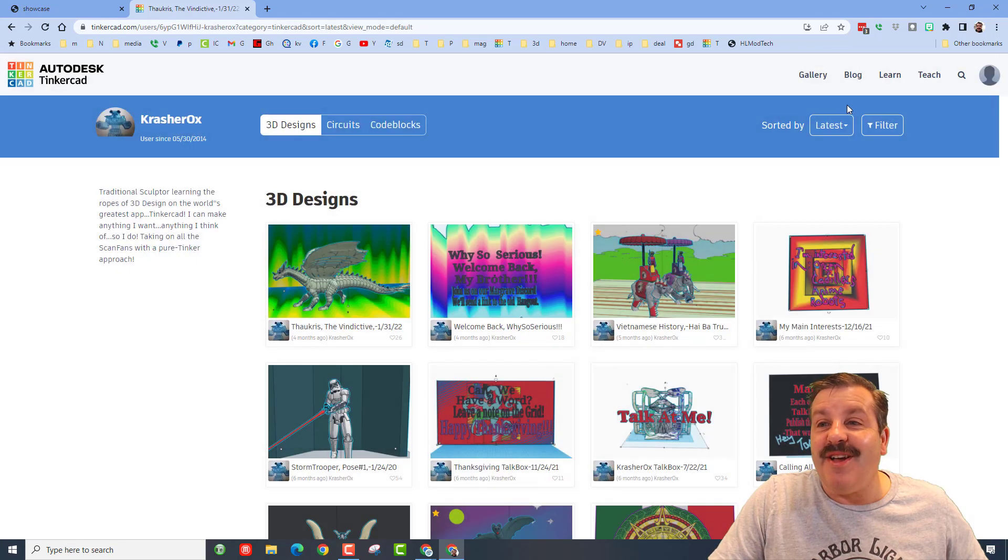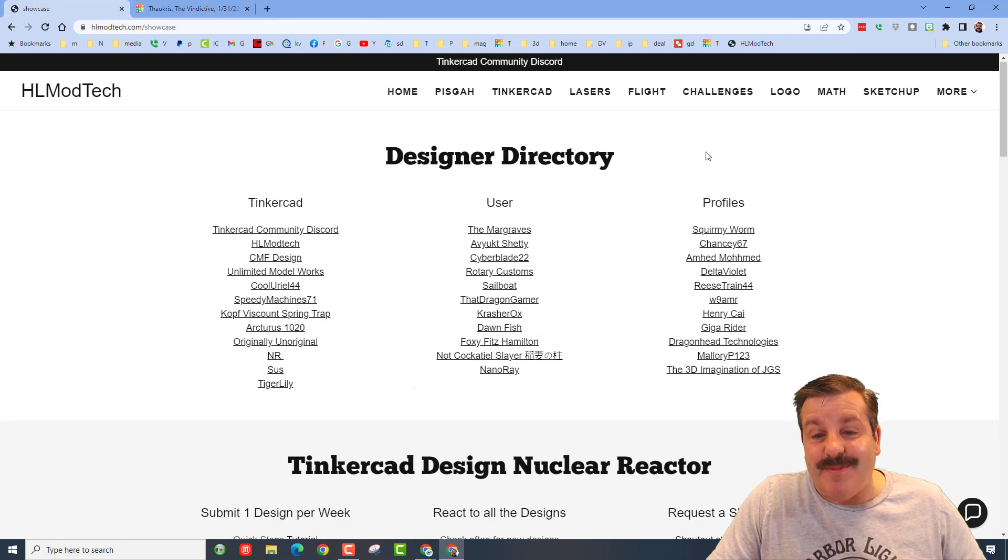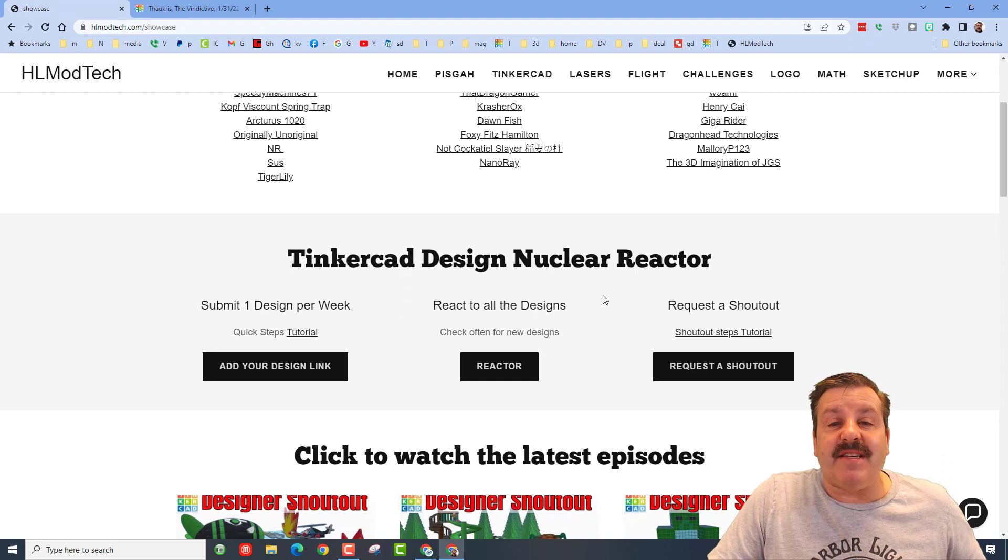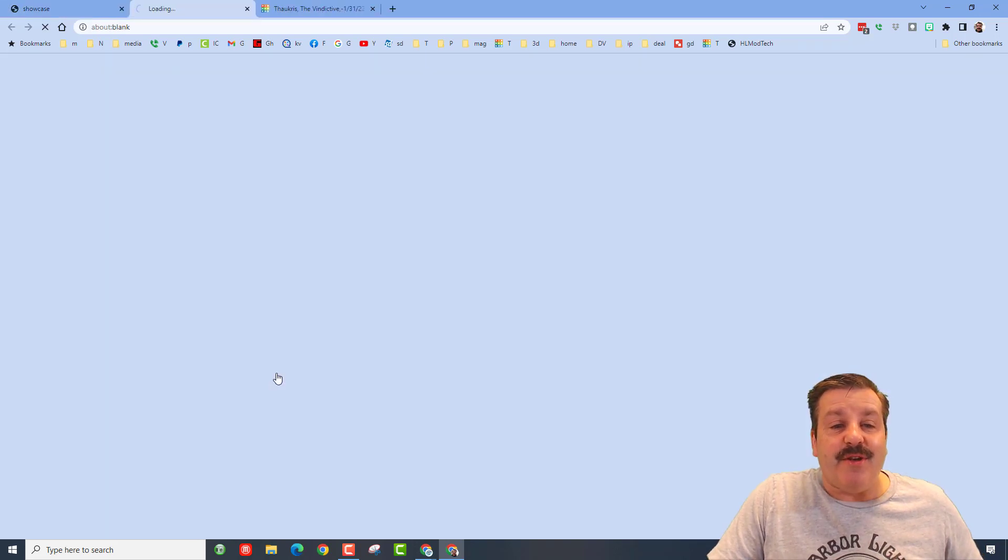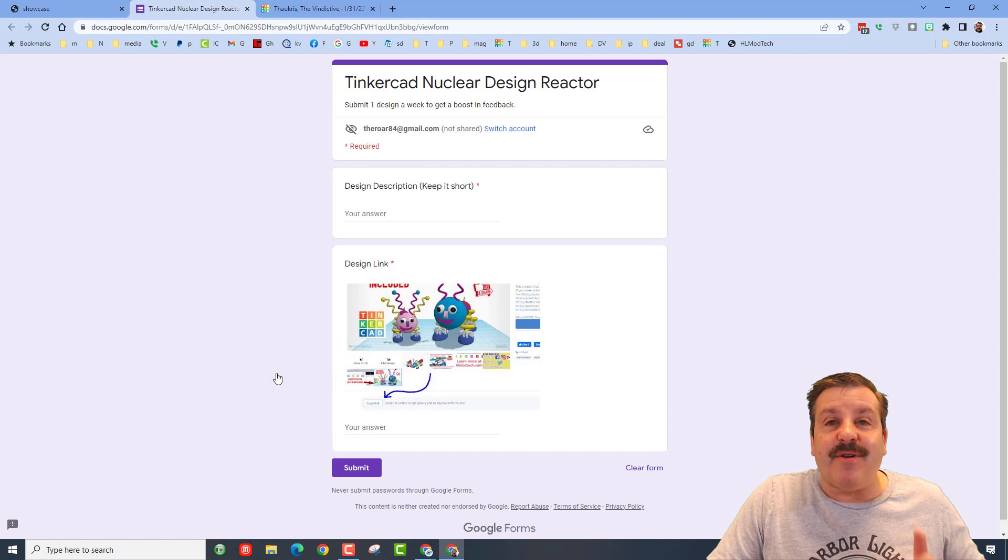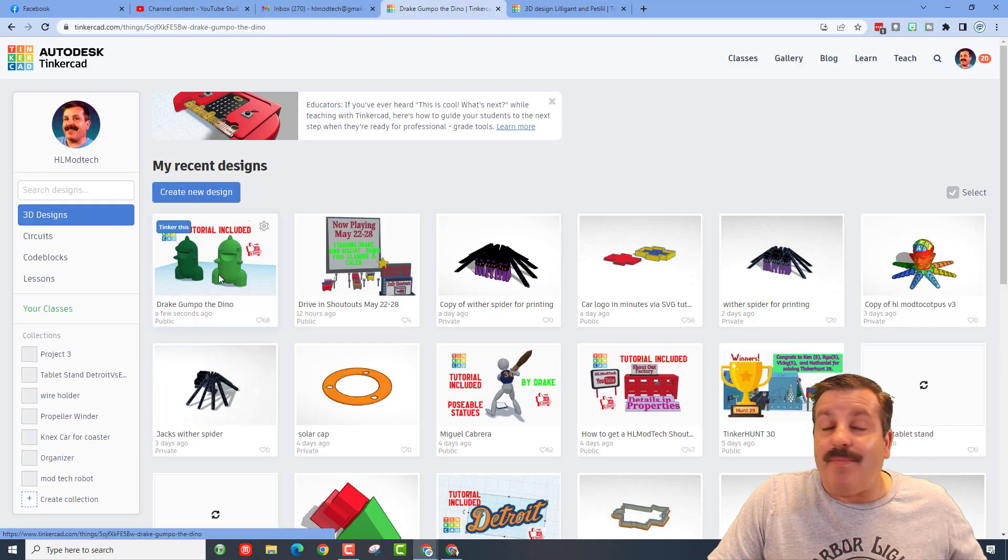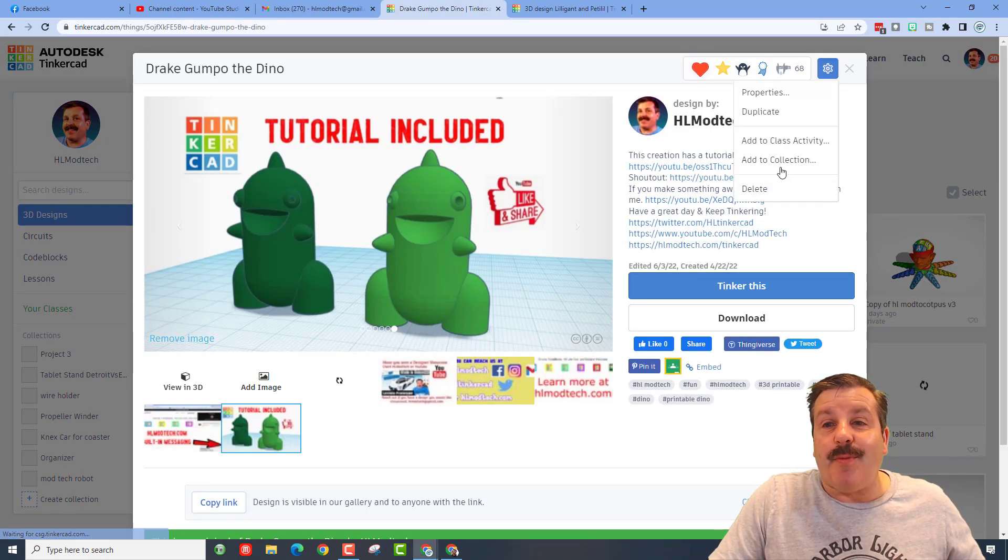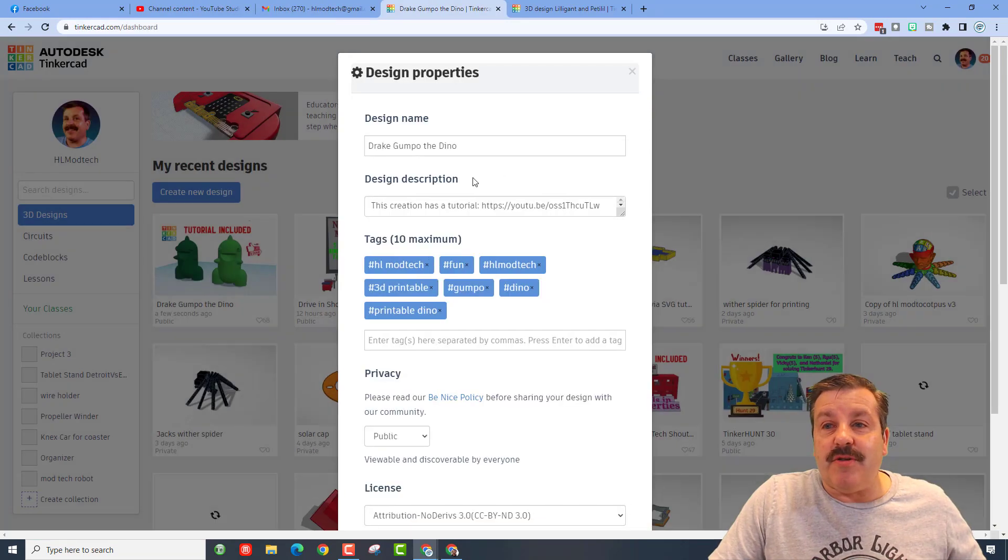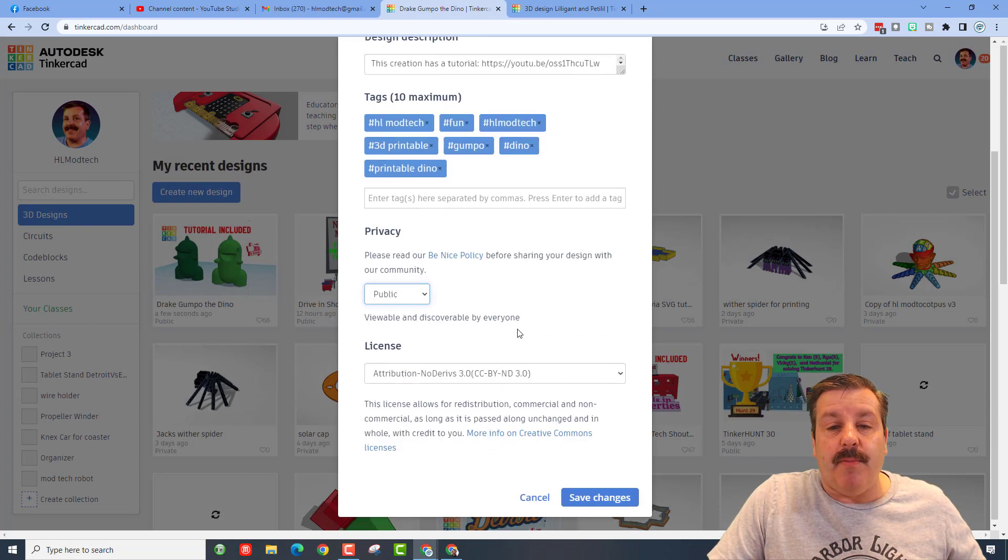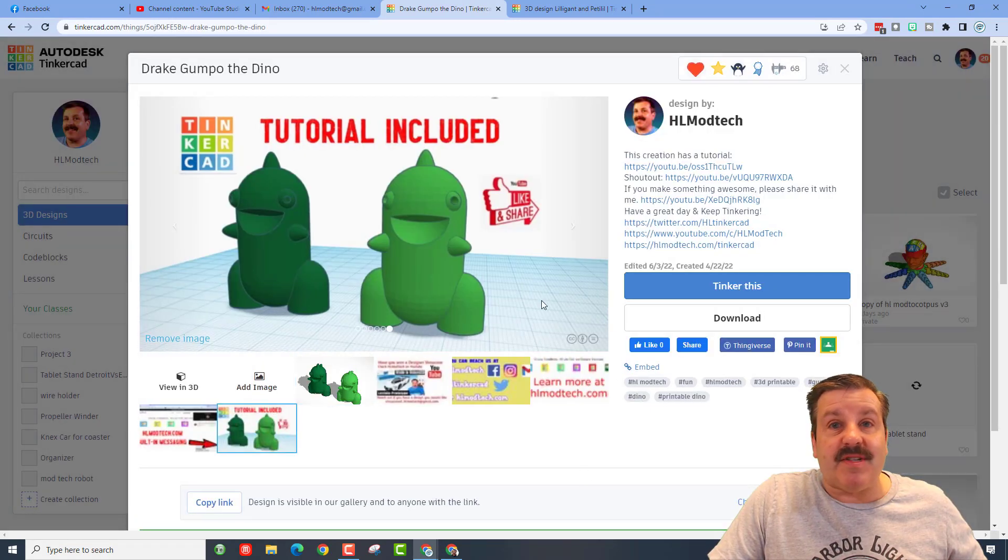The other thing I want to highlight, friends, is the Tinkercad design nuclear reactor. You can add your designs down here. It is so easy. Simply find a design you're proud of, make sure that you've set its properties to public, and then I always do no derivatives because I want you to follow the tutorial.